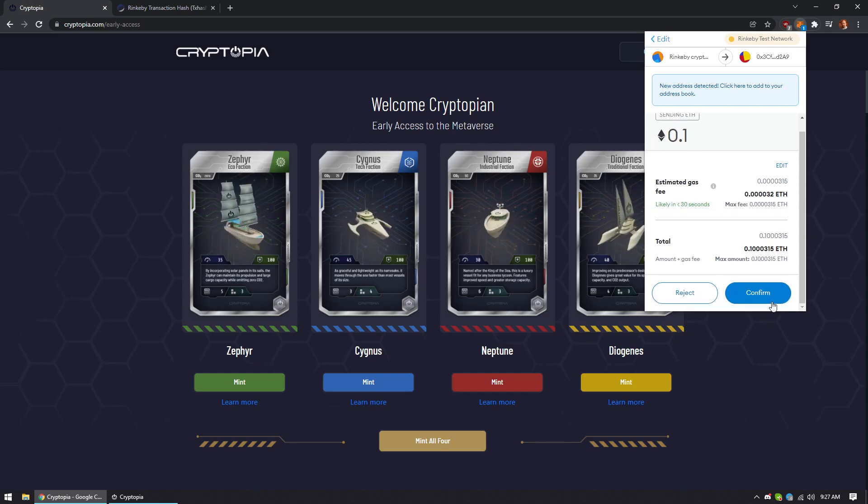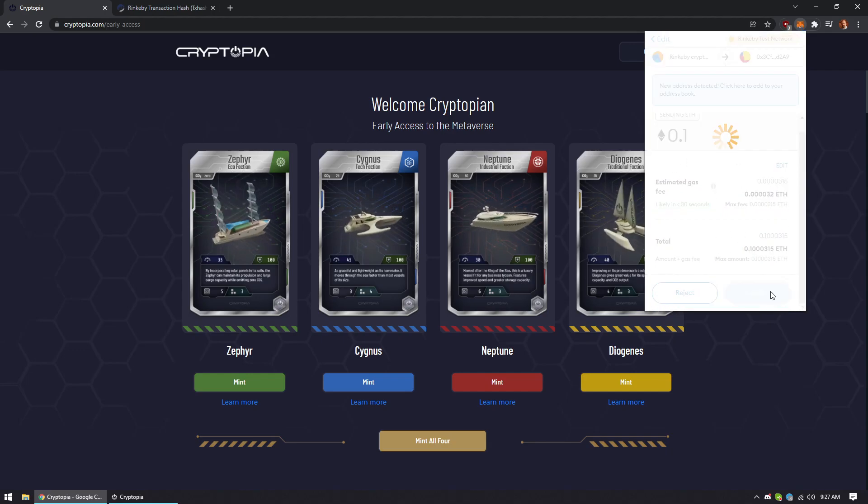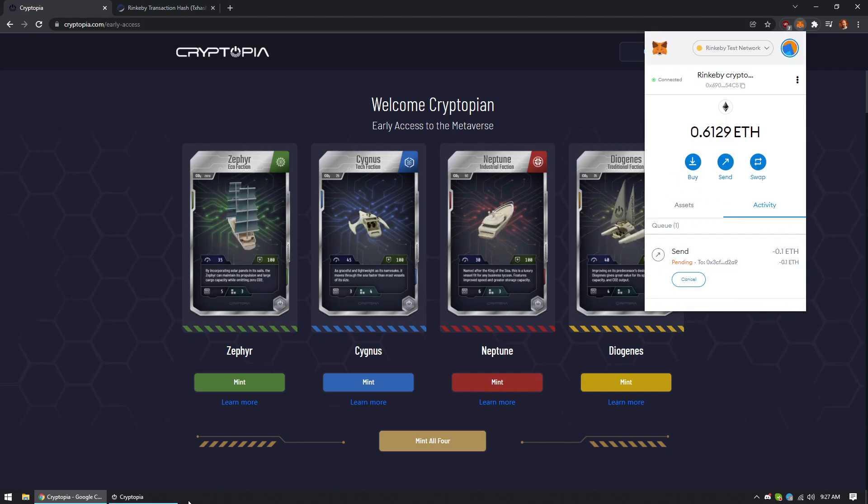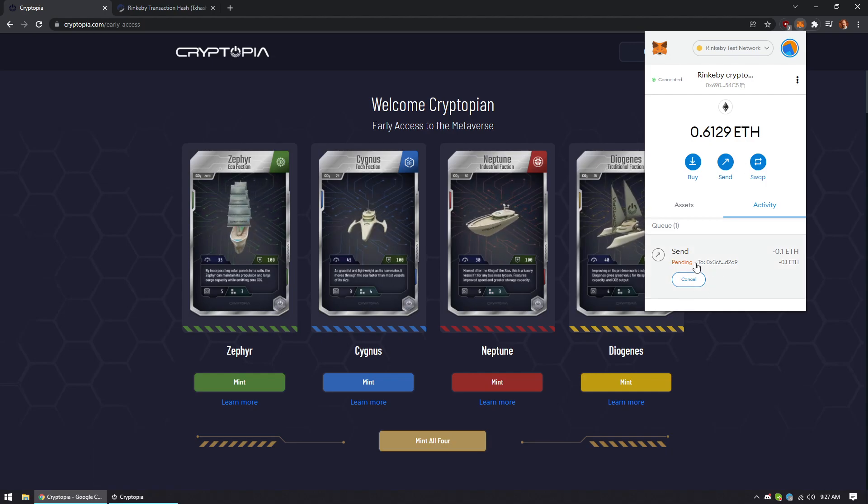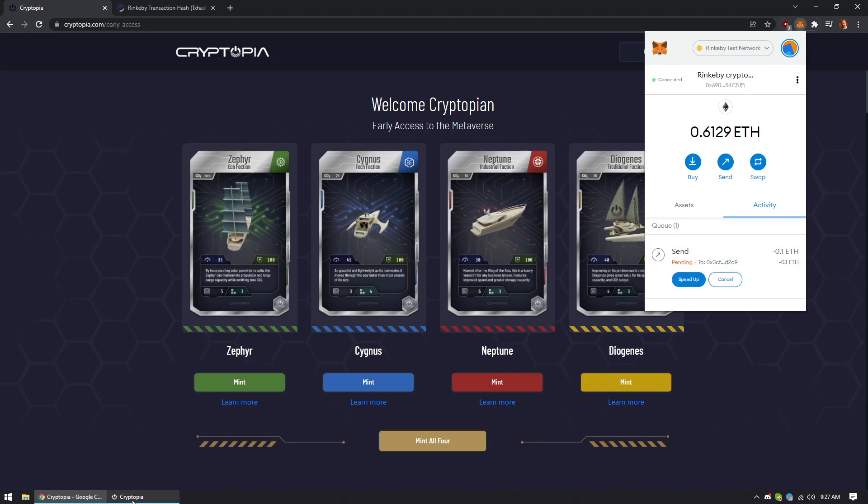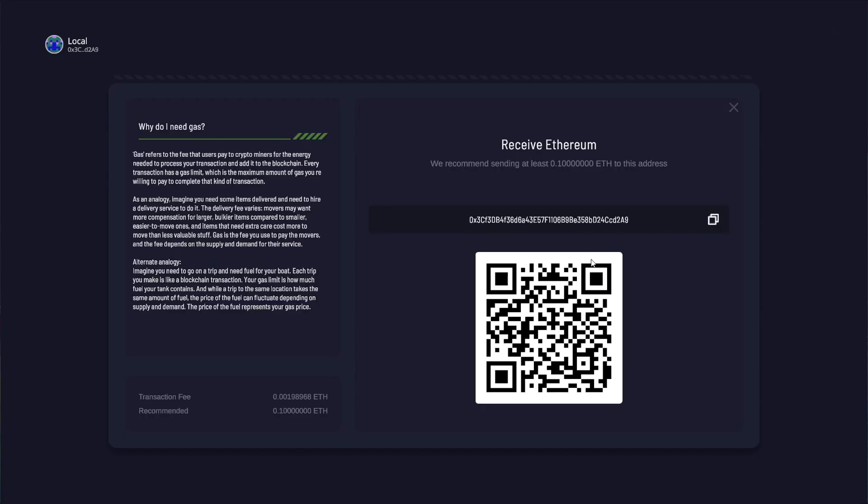Oh, looks good. Alright. Sent. Come back here and we'll wait for that.